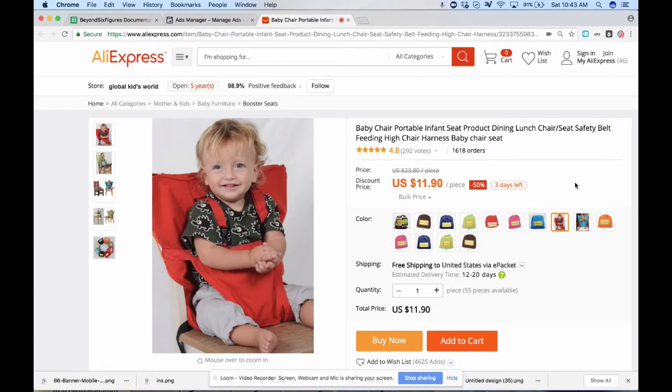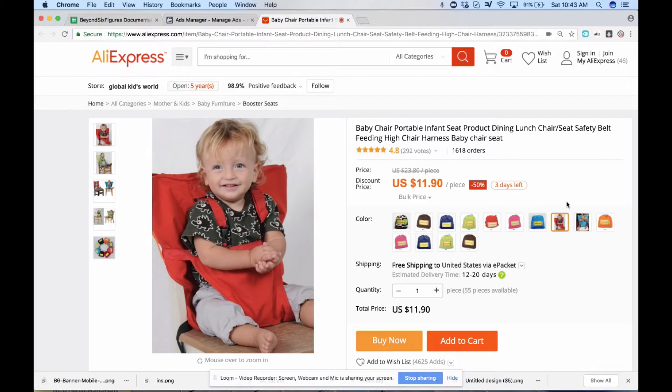As you guys can see the price here is $11.90. What I typically want to do is 2 to 3x the price. So I was putting this at around $39.95 to $44.95 when I was selling it. When I didn't have much pixel data it was $39.95. Once I got data we upped the price to $44.95 and we were able to get some more profit on that end.